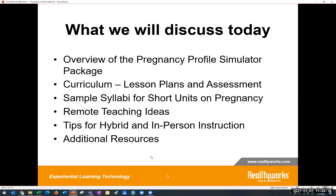Here's a brief outline of the content we're going to cover. We are going to do an overview of everything that comes in the pregnancy profile package. We are going to take a deeper dive into the curriculum and some of the lesson plans. We'll give you a few different sample syllabi for shorter units on teaching pregnancy. We've got some remote teaching ideas, best practices and tips for hybrid and in-person instruction, a few more free resources, and then our Q&A session.